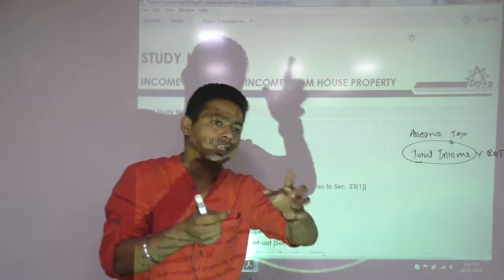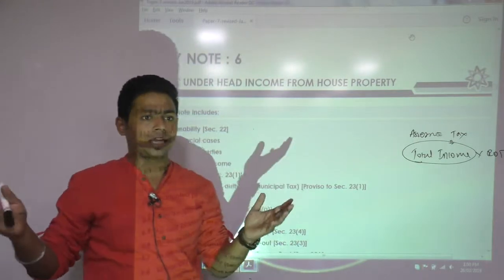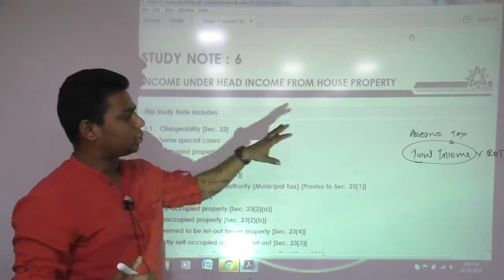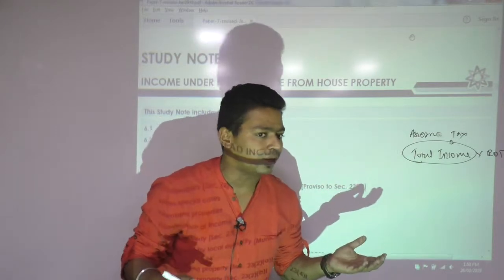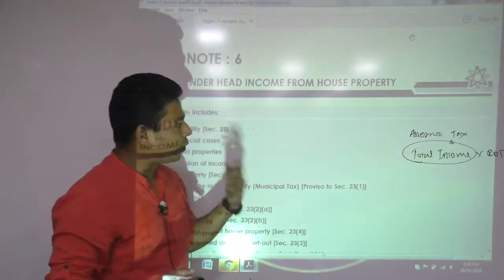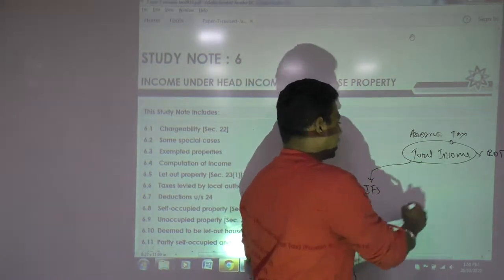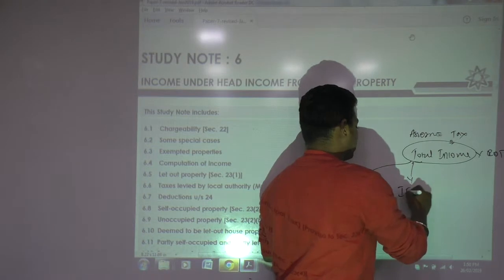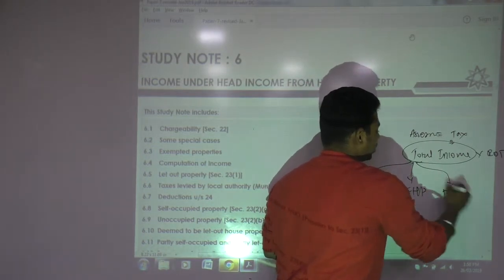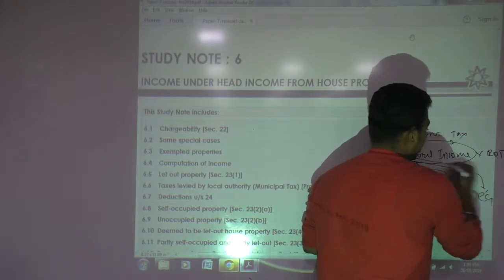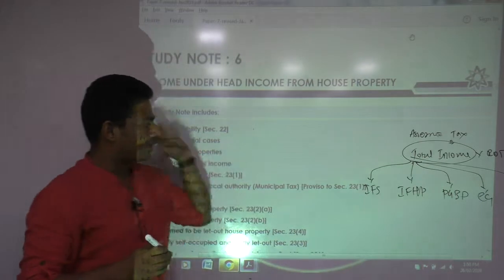After learning those provisions, we can start computing total income. To compute total income you need five heads: first is income from salary, second is income from house property, third is PGBP, fourth is capital gains, and the last is IFOS.